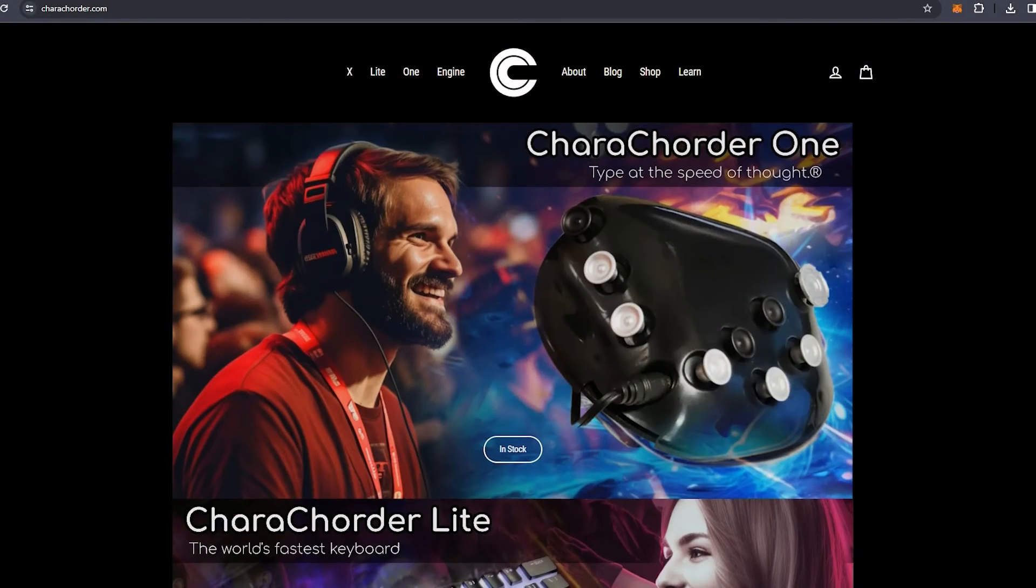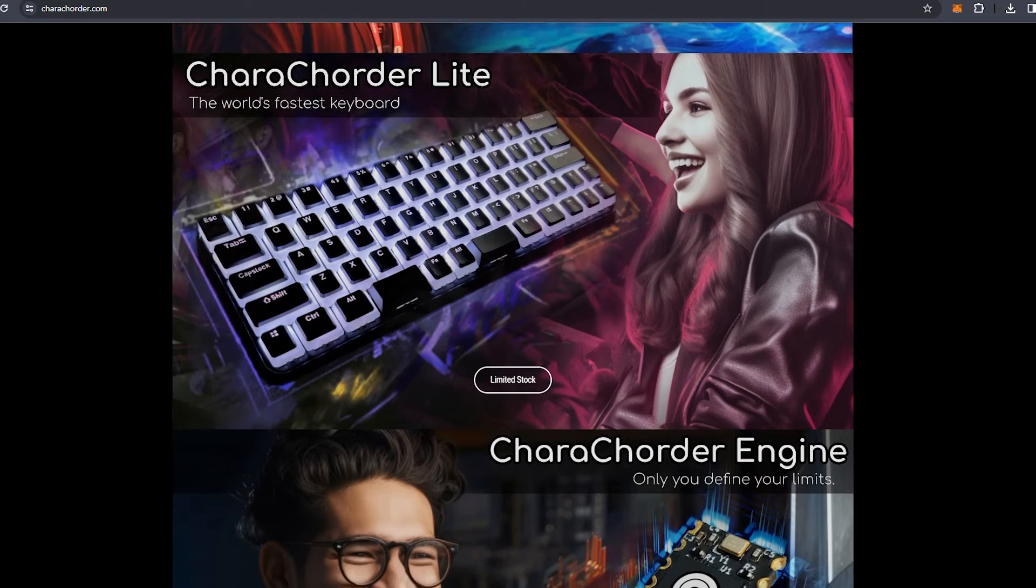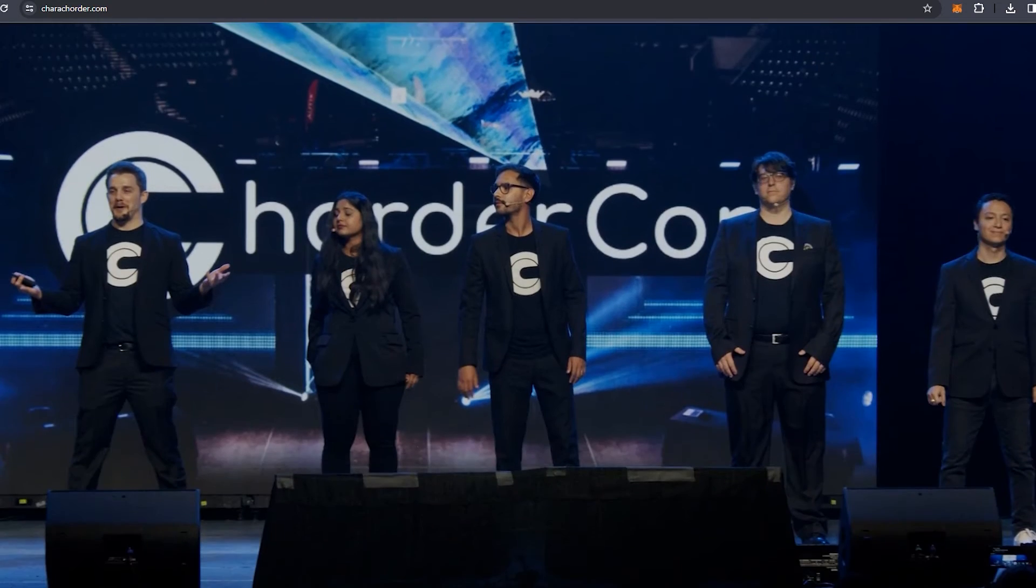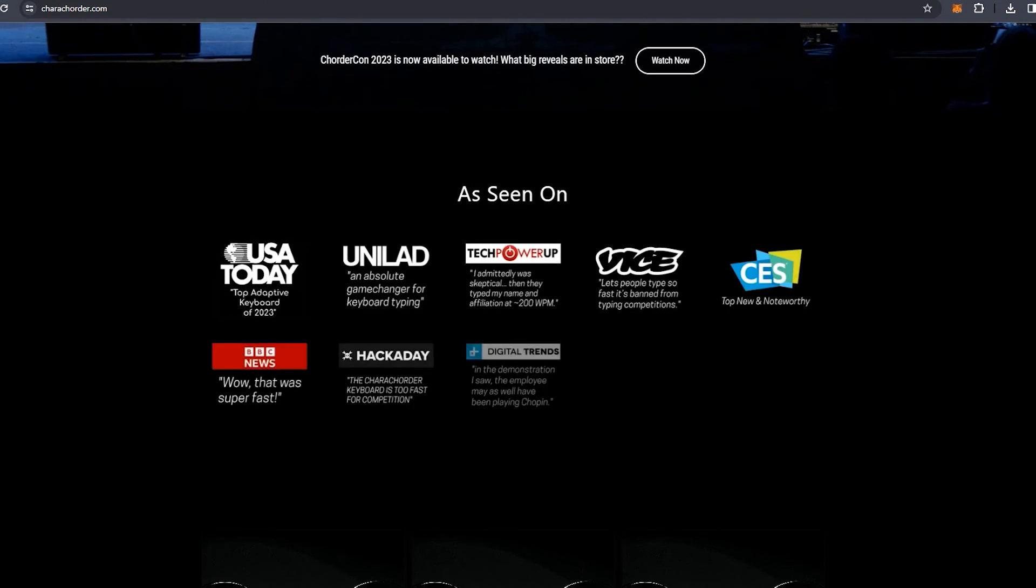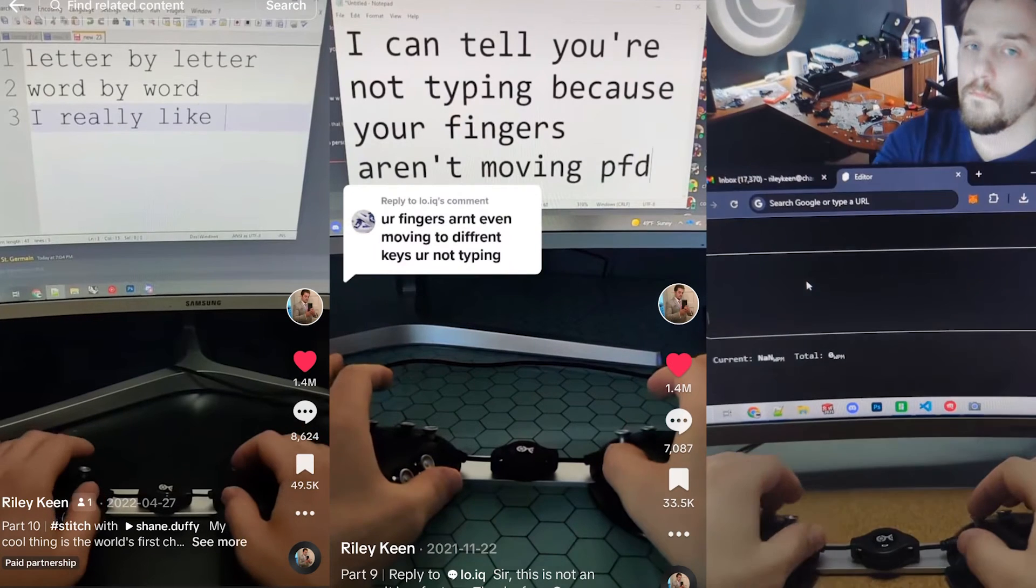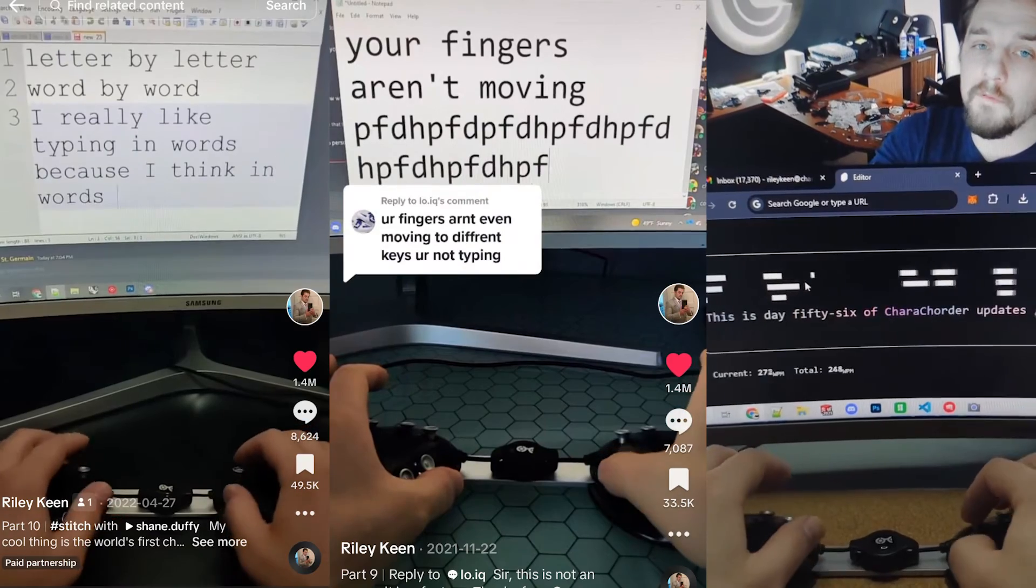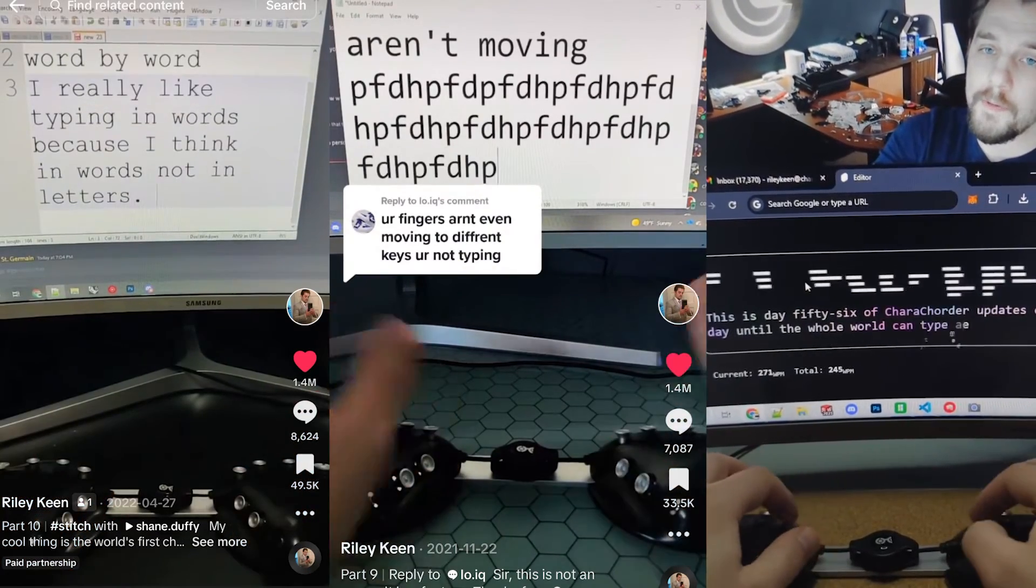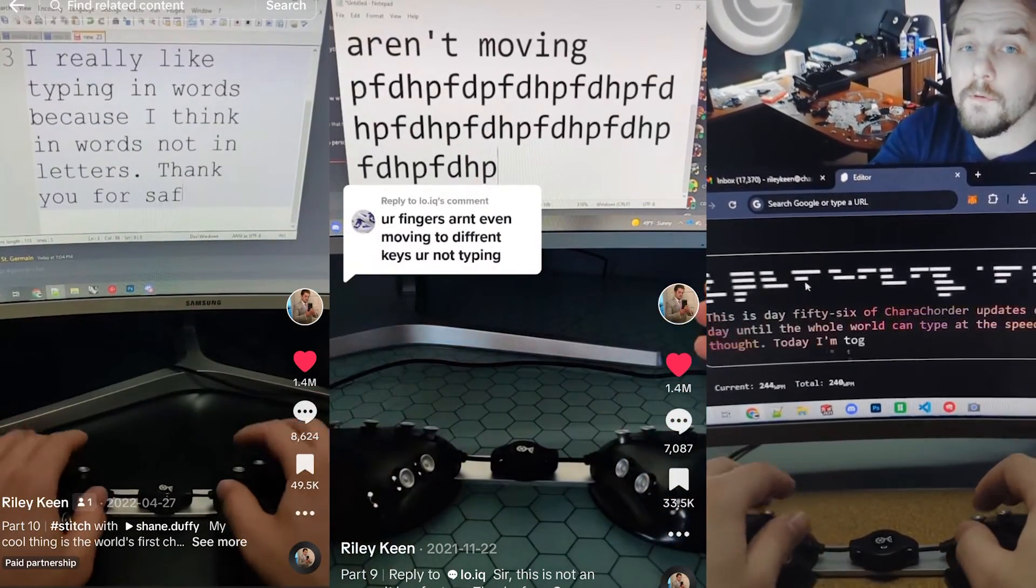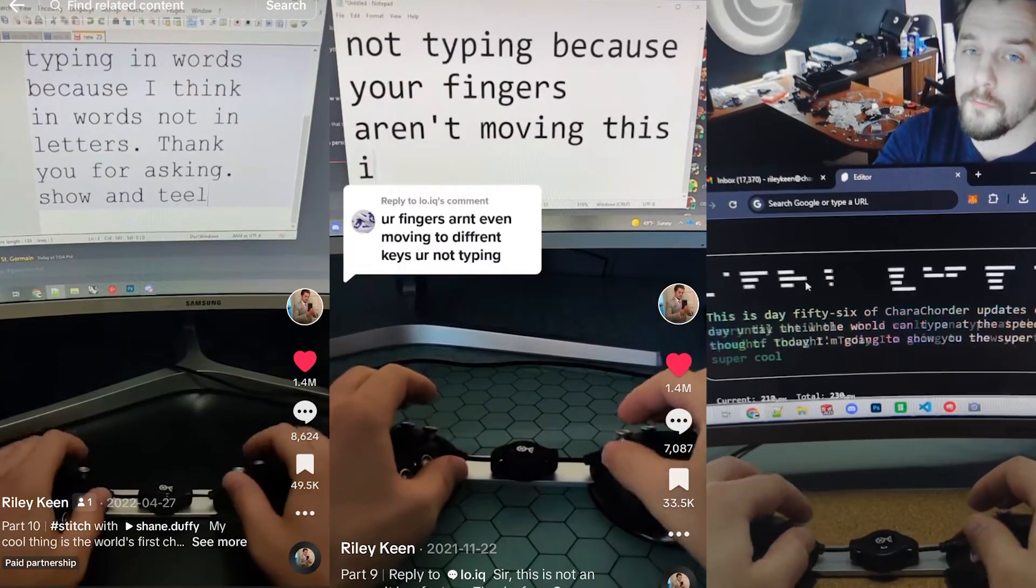And while text entanglement is great for anyone, the benefits are even further amplified for those that have learned how to use intelligent input devices such as Charecorder 1 and Charecorder Lite. If you've been following these daily update videos, you've seen some of the precursor technologies that have led to the development of text entanglement. And this is just the beginning.